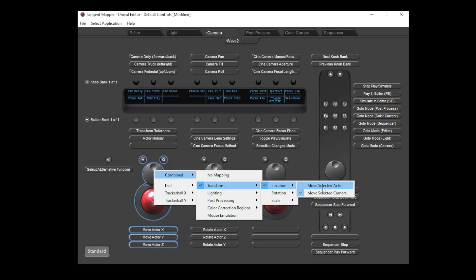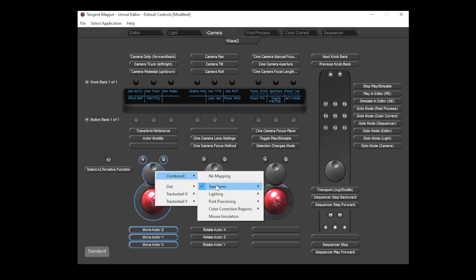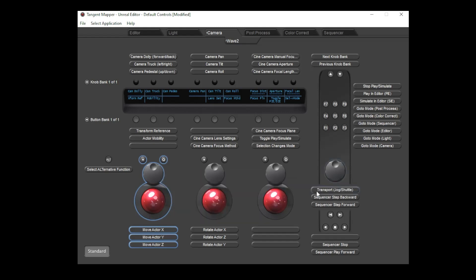If you'd like to change this, then it can be done easily from the mapper. You just change the combined mapping of the three trackable axes to be actor rather than camera, and you'll see that the axes swap over.